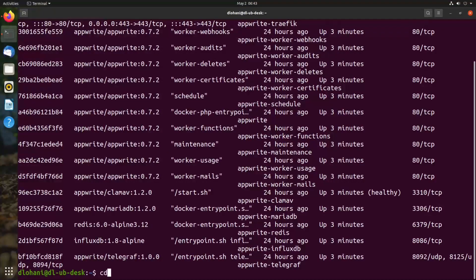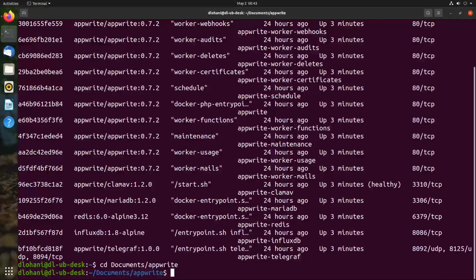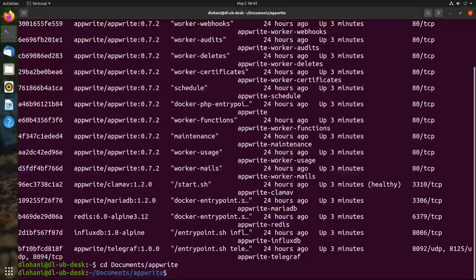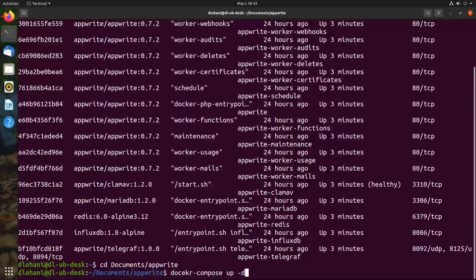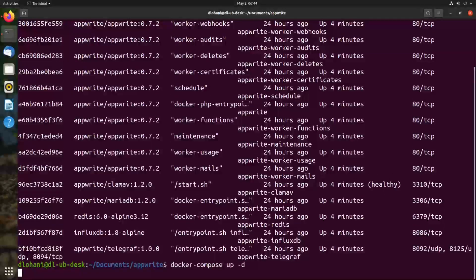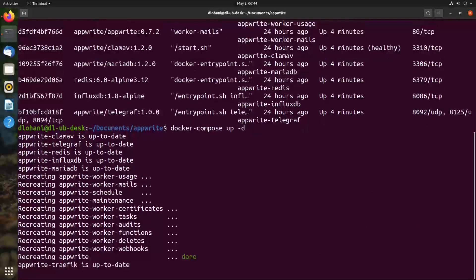For me it's documents slash AppRite, and here you can run docker compose up dash d. If AppRite containers are not running, this will start the AppRite containers.